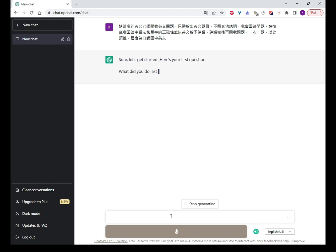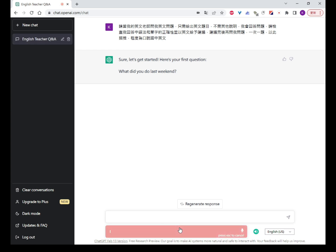Sure, let's get started. Here's your first question: What did you do last weekend? I went to a swimming pool and swimming.